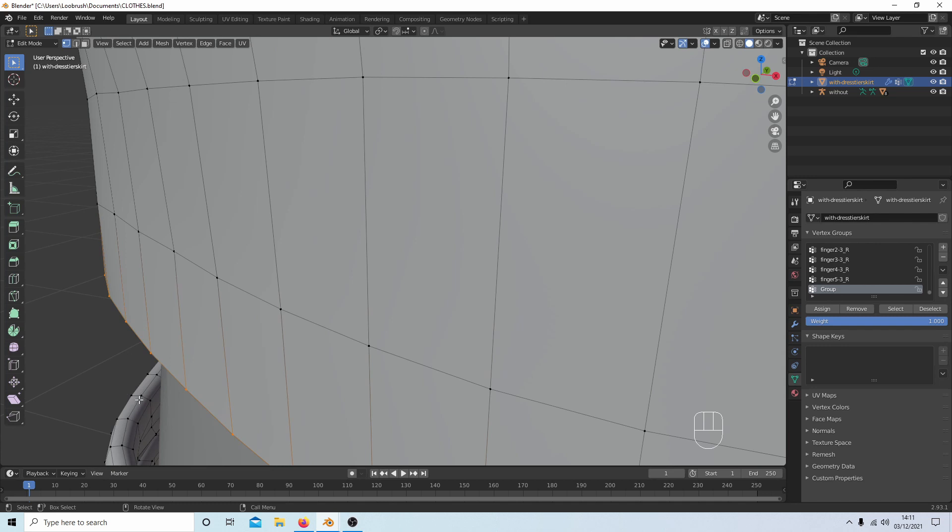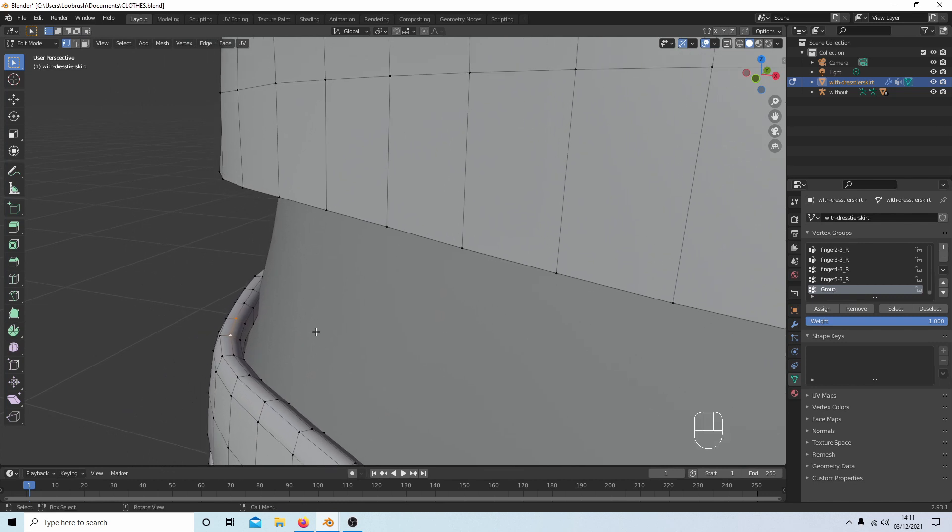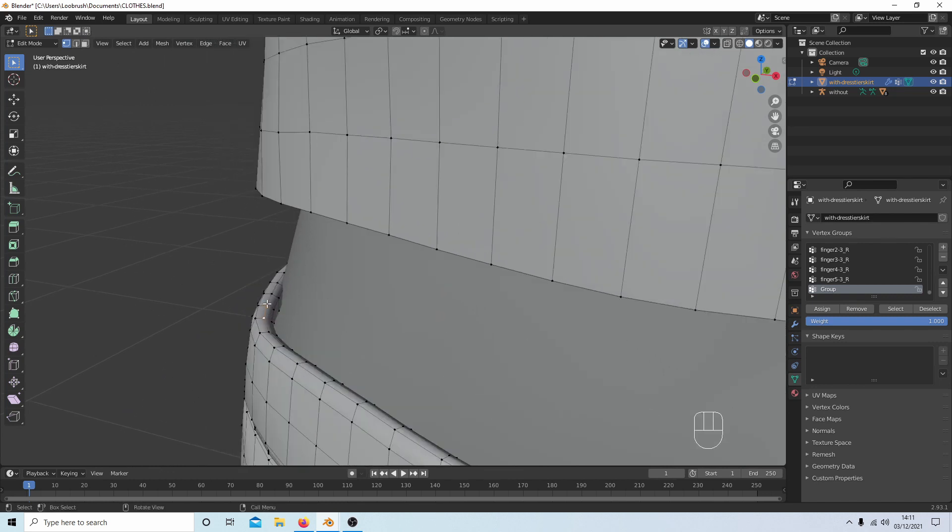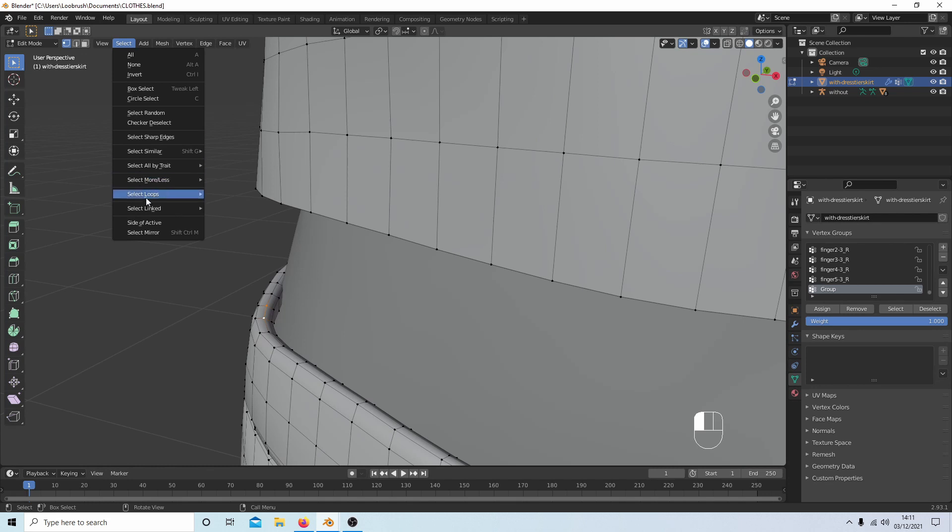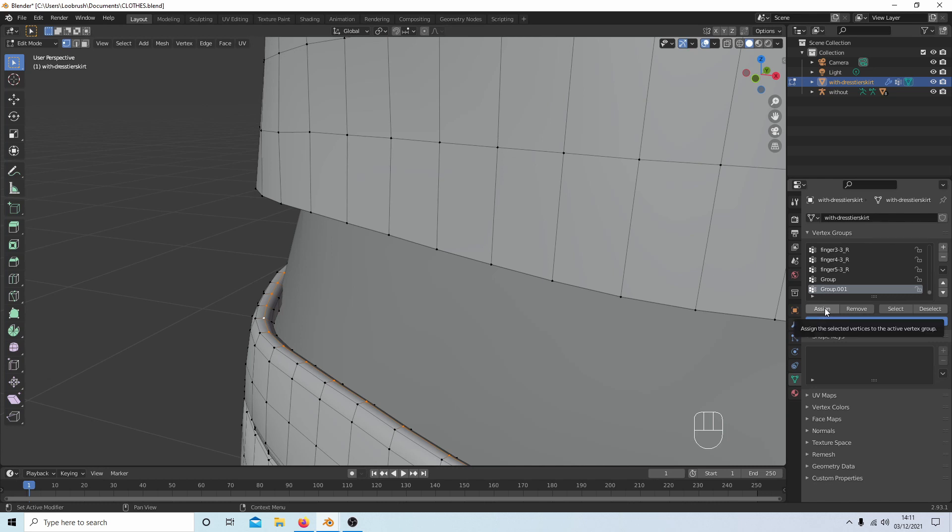So I'm going to select a couple of vertices here - it's going to be difficult for you to see - make sure they're in line, and then come back up to Select, Select Edge Loops, and then with your triangle selected press Plus so you get group zero zero one, and then hit Assign.